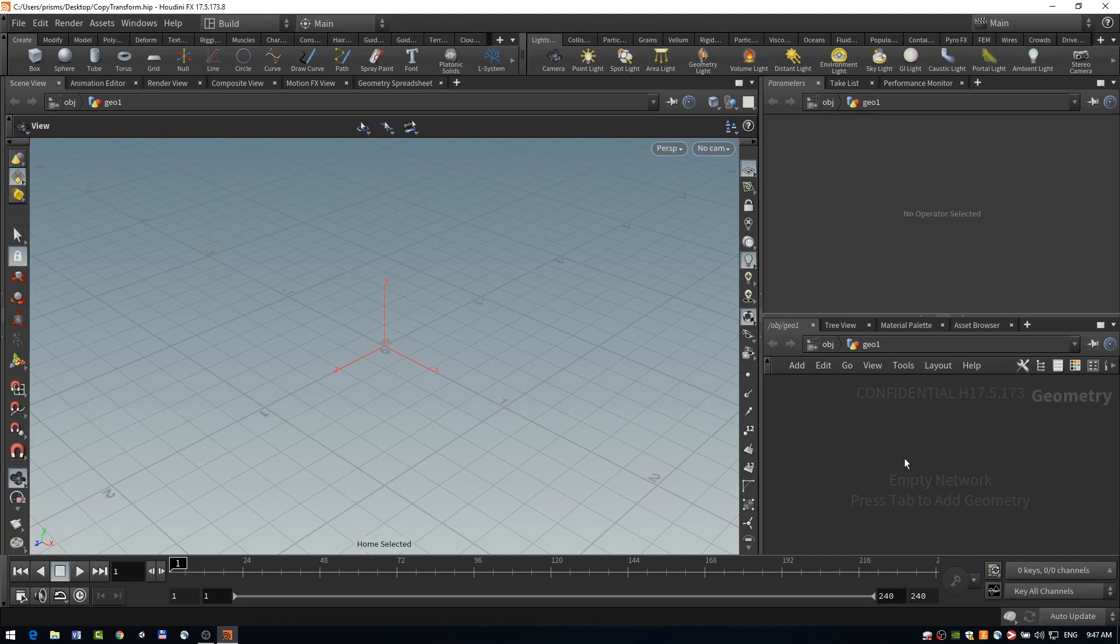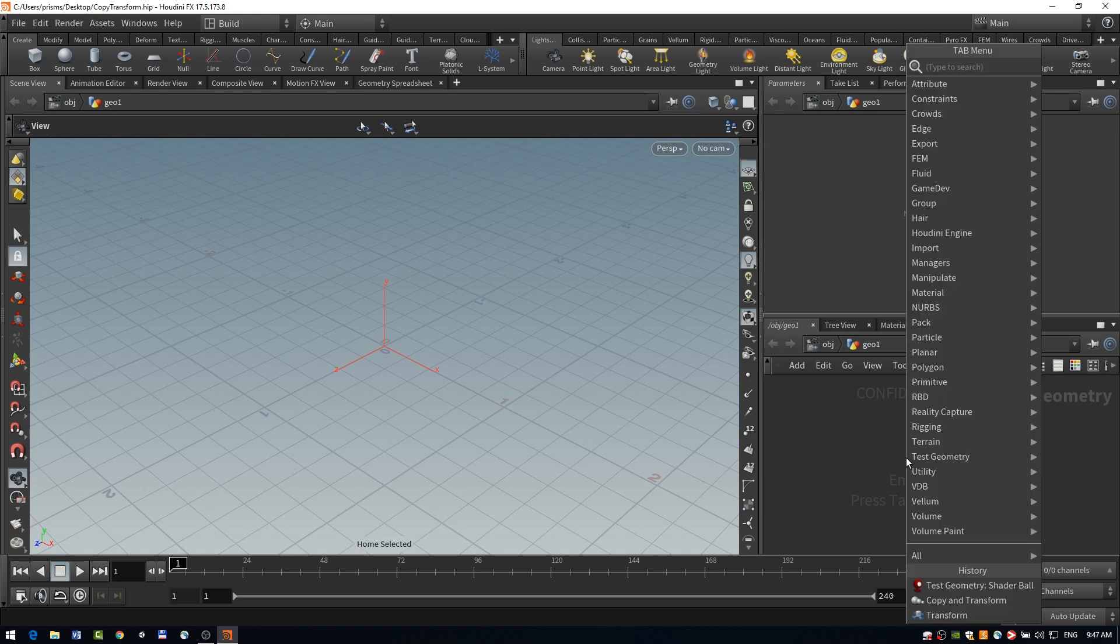Hi, my name is Camden from SideFX and I'm going to be going over the copy and transform node.